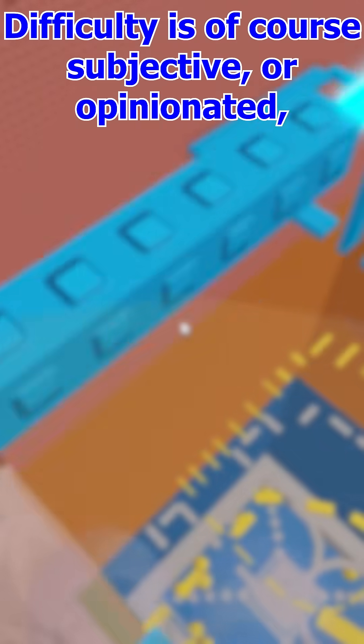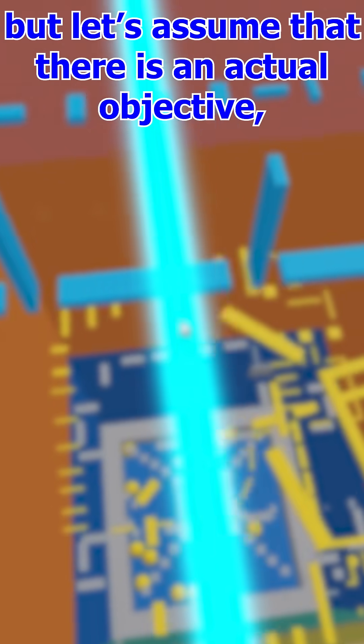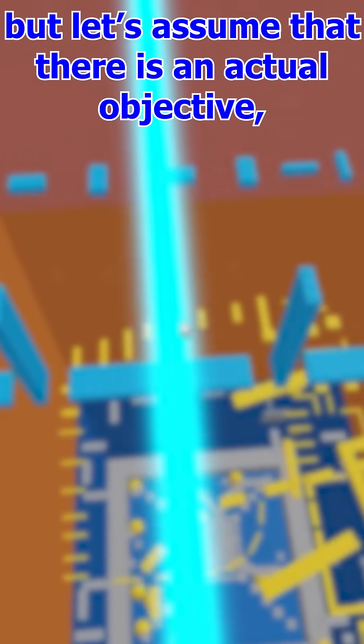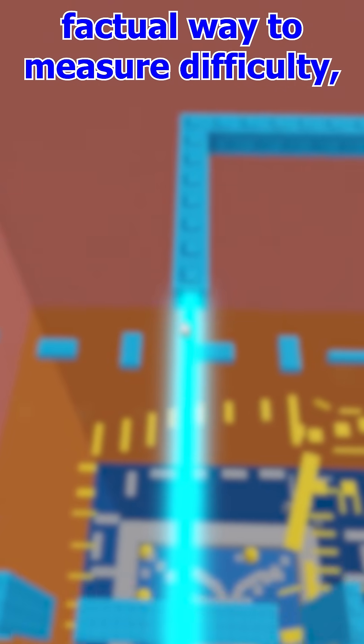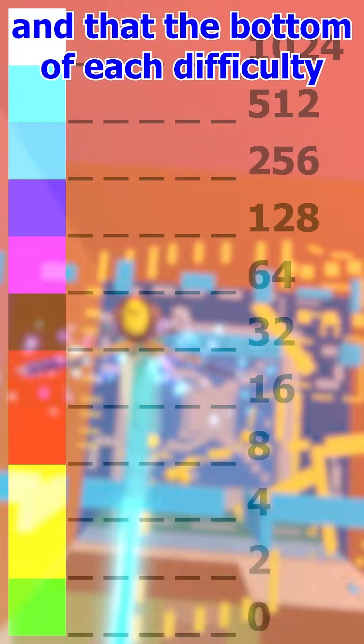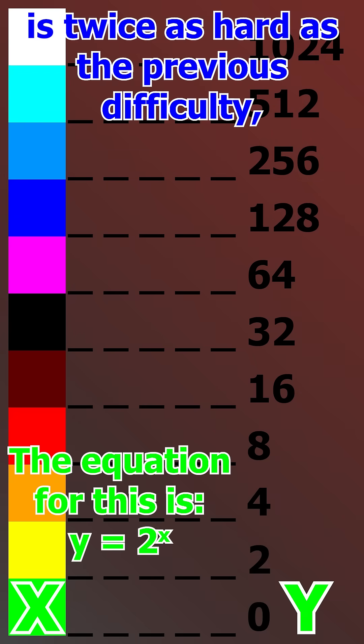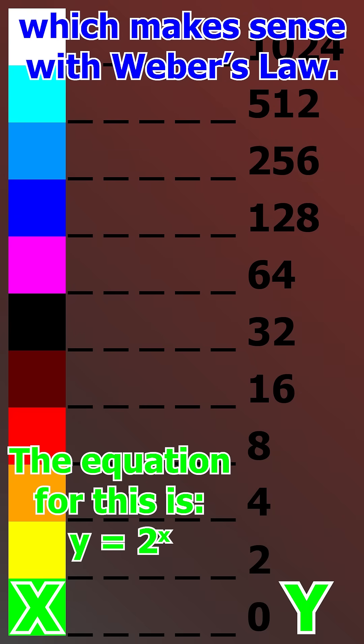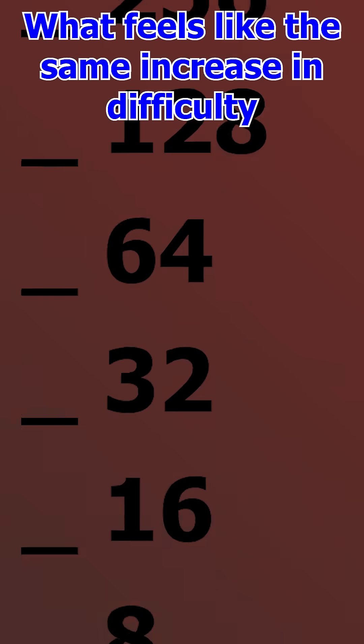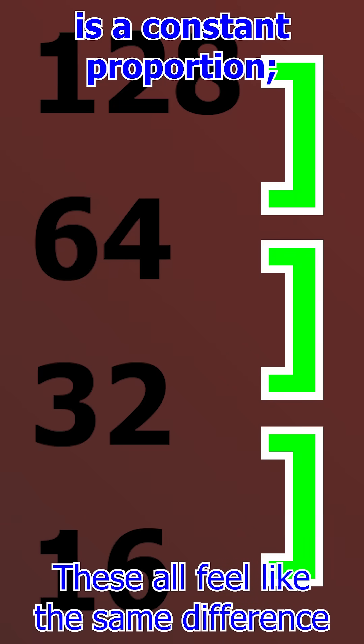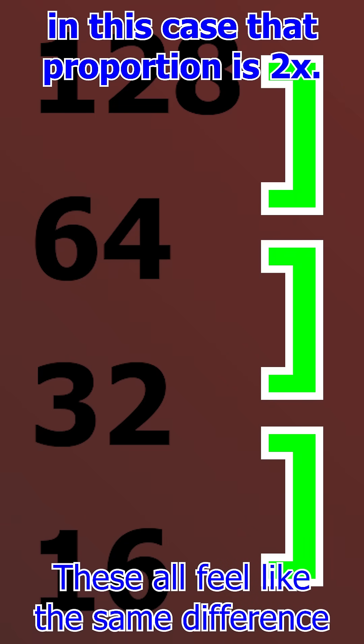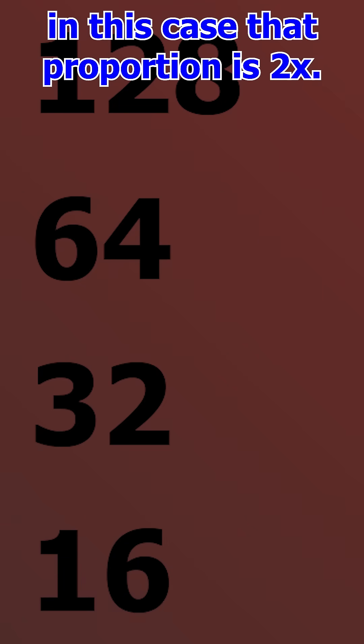Difficulty is of course subjective or opinionated, but let's assume there is an actual, objective, factual way to measure difficulty and that the bottom of each difficulty is twice as hard as the previous difficulty, which makes sense with Weber's law. What feels like the same increase in difficulty is a constant proportion, in this case that proportion is two times.